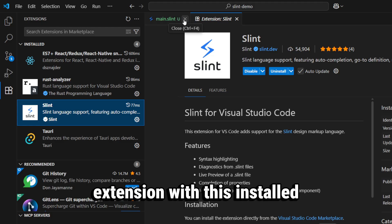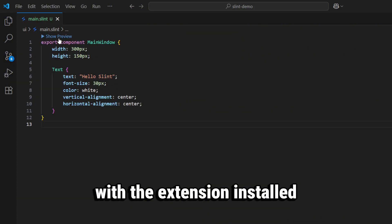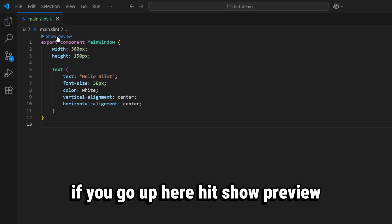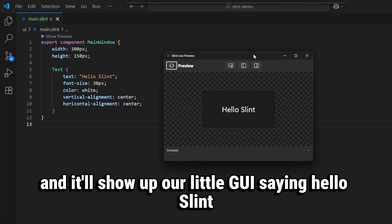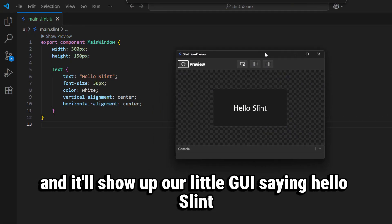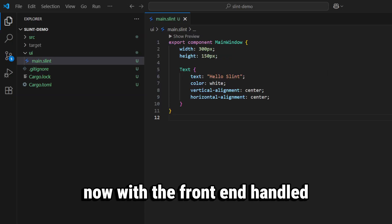Slint extension. With this installed we'll be able to see previews of our Slint window. With the extension installed, if you go up here, hit show preview, it will show up our little GUI saying Hello Slint. Now with